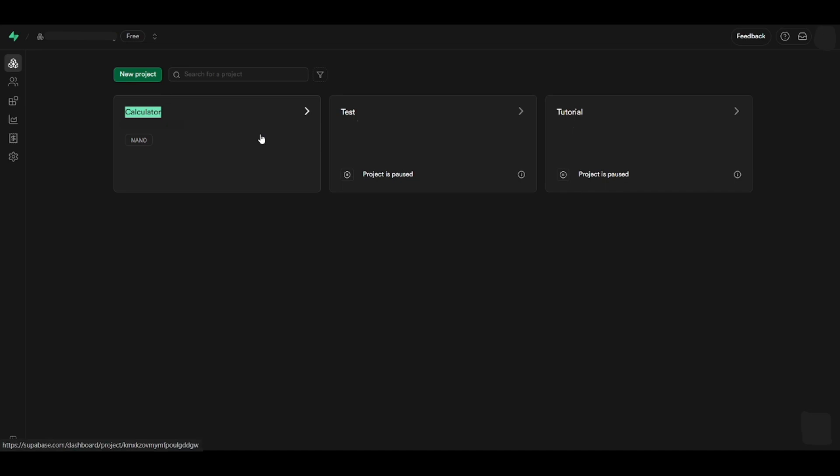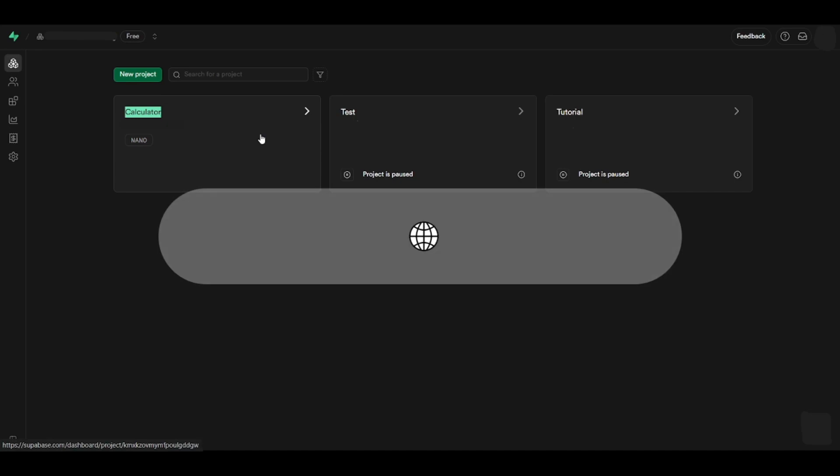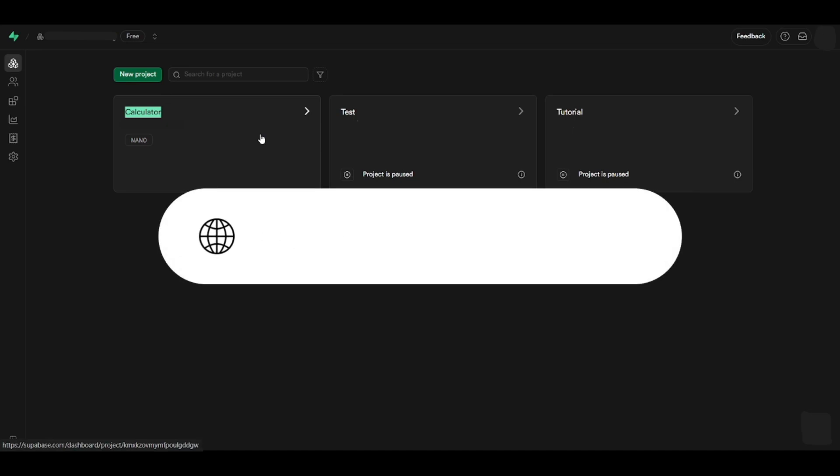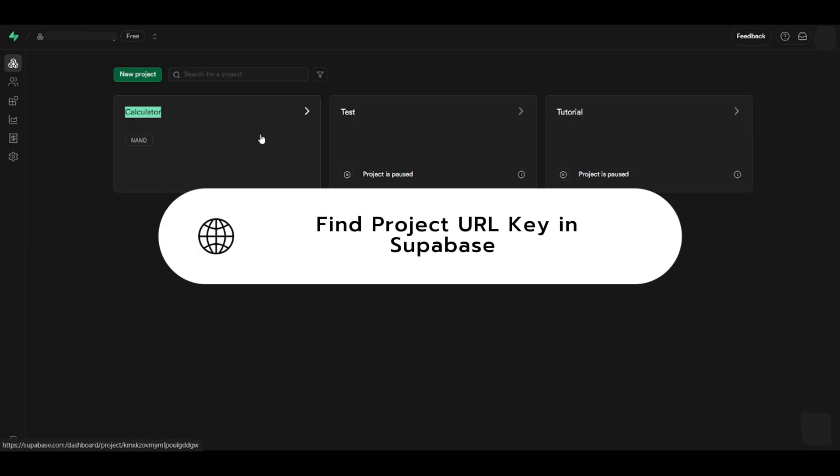Hey guys, today I'm going to show you how to find your project URL key on Supabase. Let's get started.